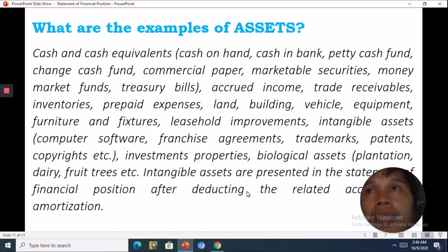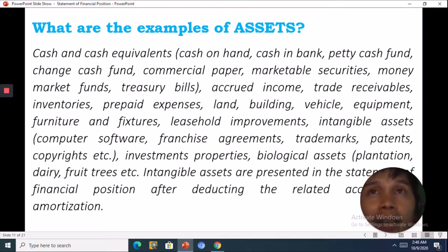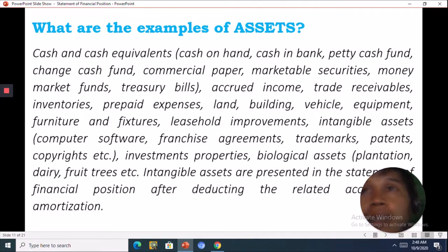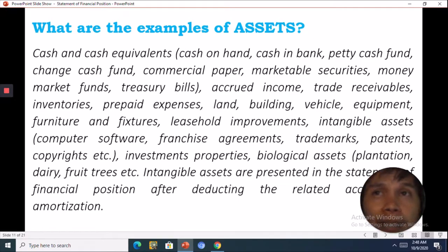Examples of assets include cash and cash equivalents, which cover: cash on hand, cash in bank, petty cash fund, change cash fund, commercial paper, marketable securities, money market funds, and treasury bills.